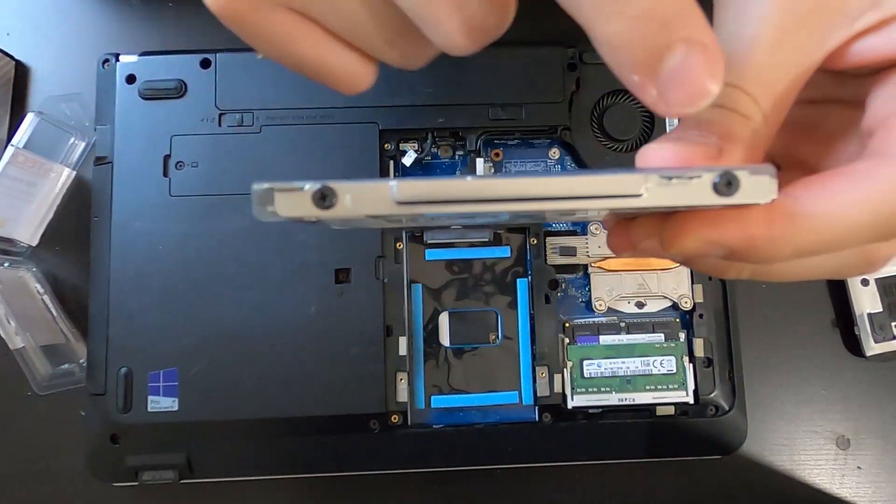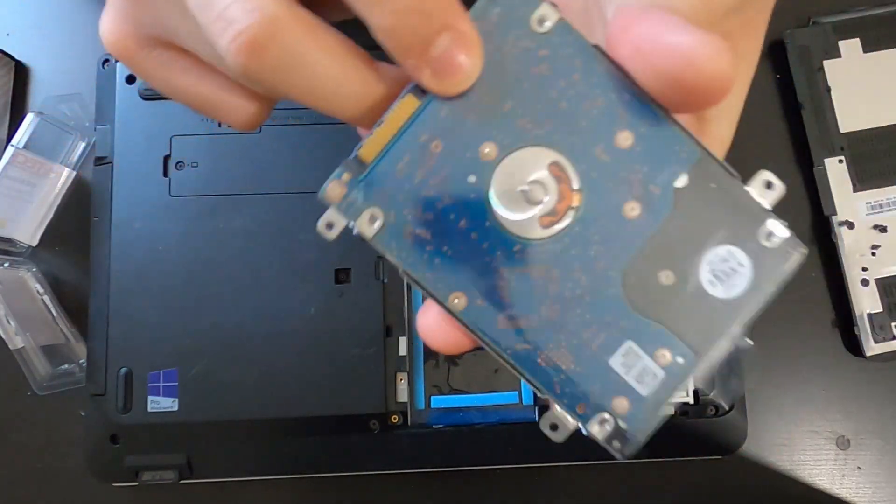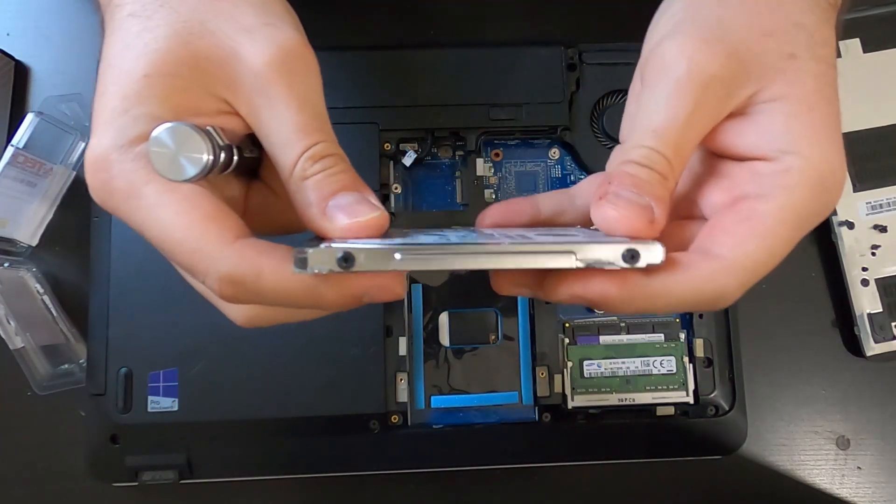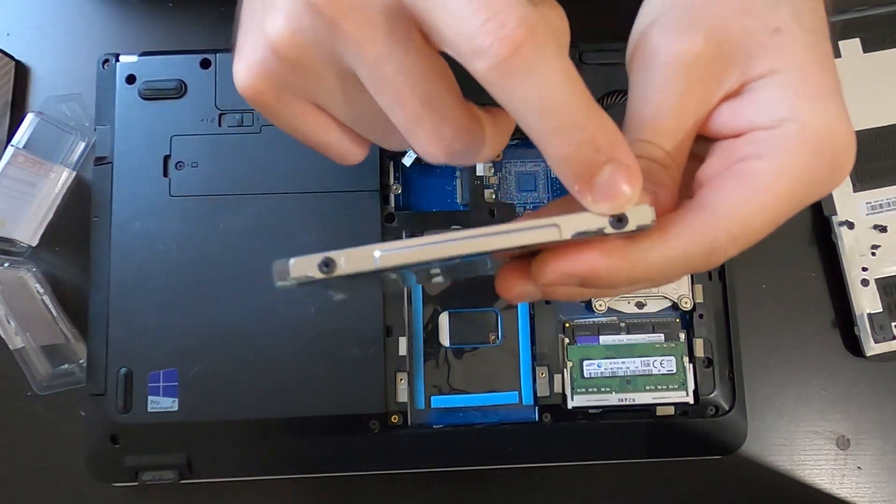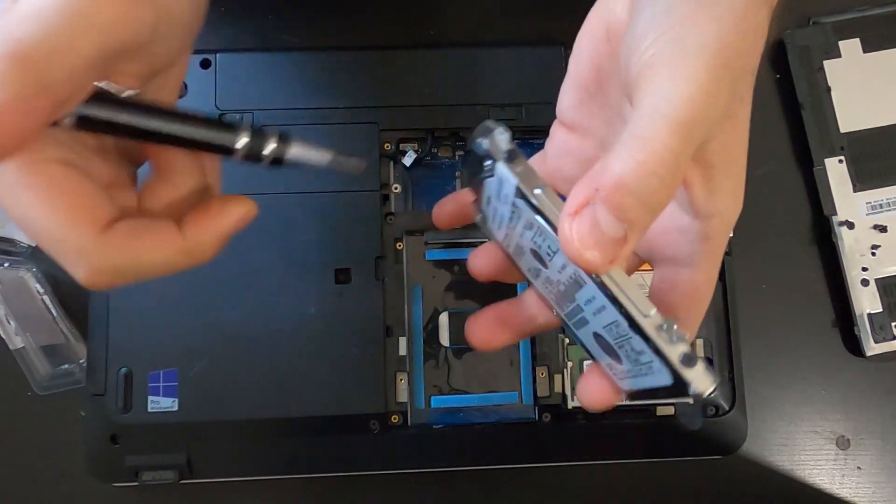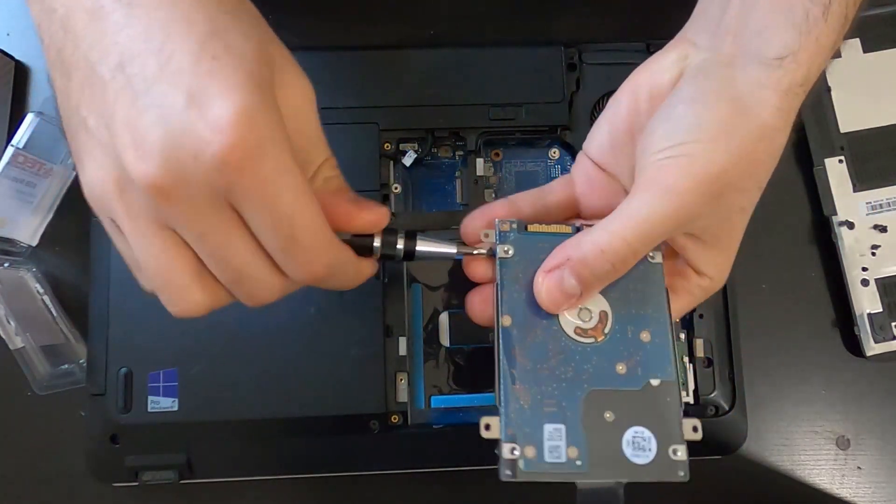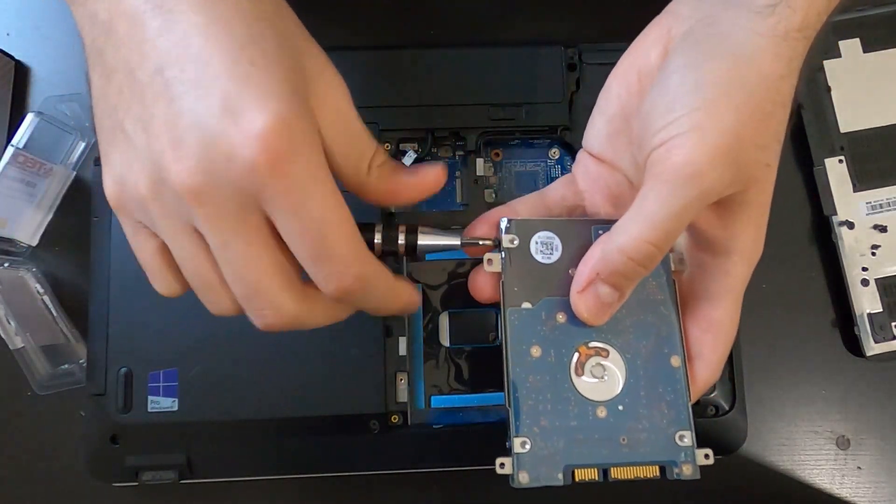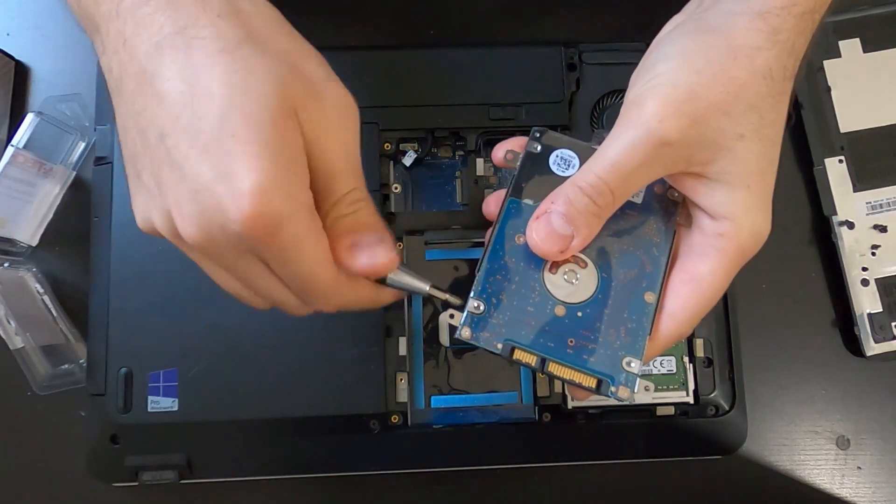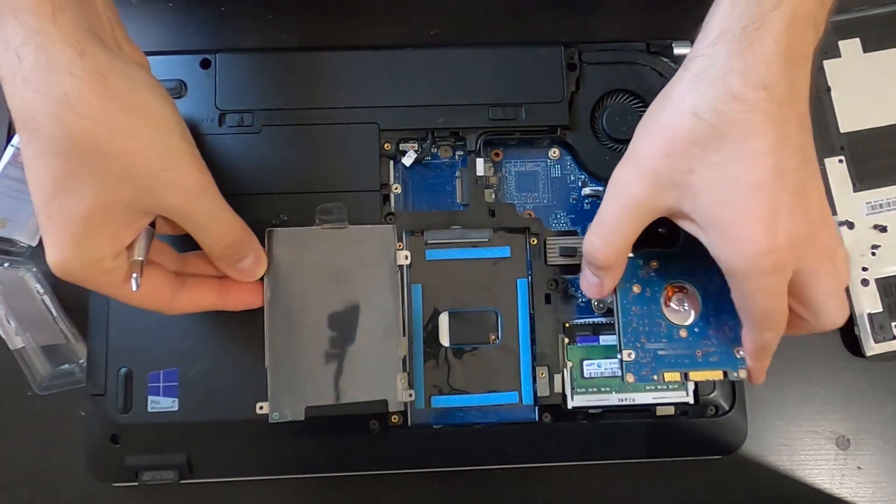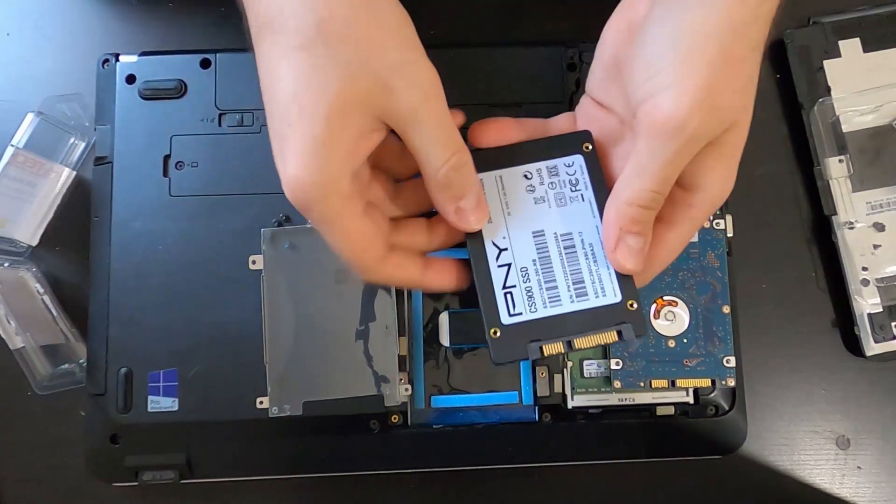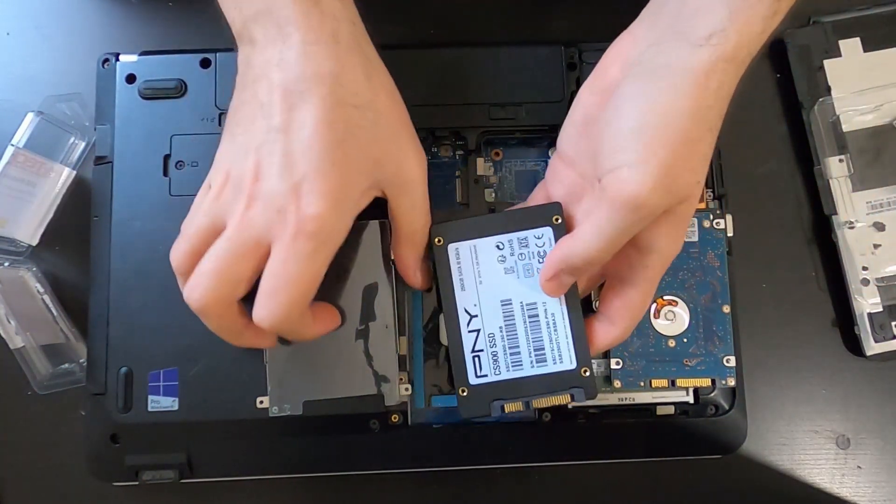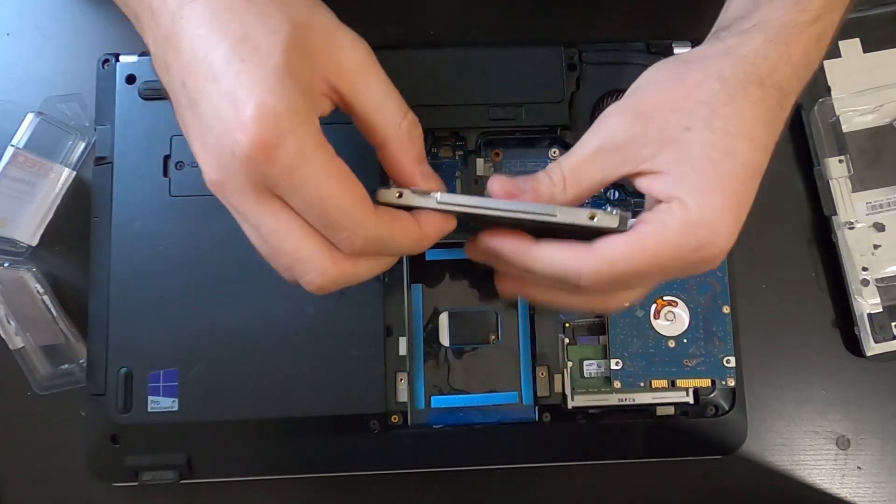Now there's screws that hold the hard disk drive in the caddy—they call it the caddy—this carries the SSD or the hard disk drive. So I'm going to remove all these four screws, and I'm going to install the SSD. Okay, I'm going to remove the hard disk drive. This is the SSD. I'm going to grab it and I am going to install the caddy on it.